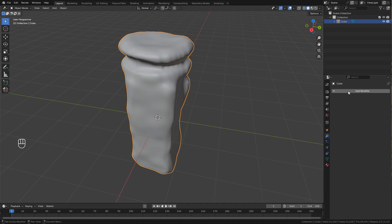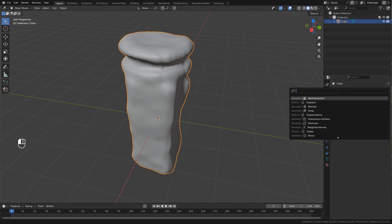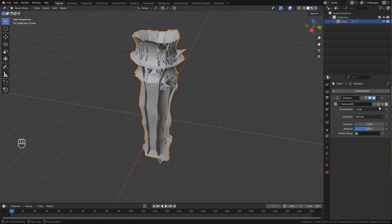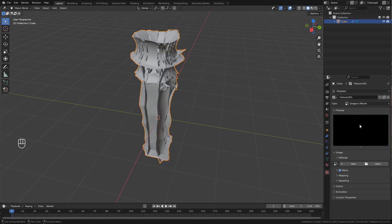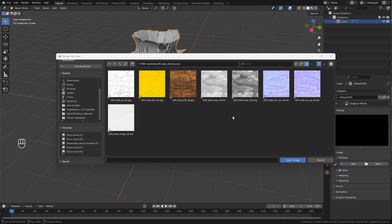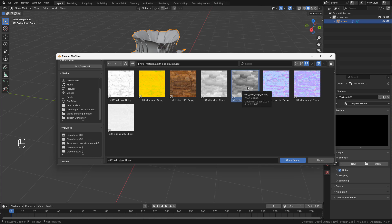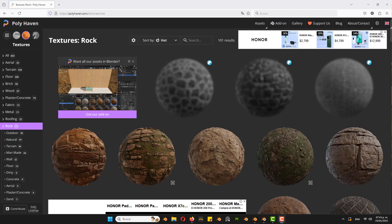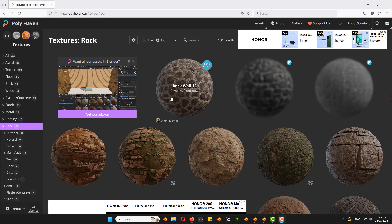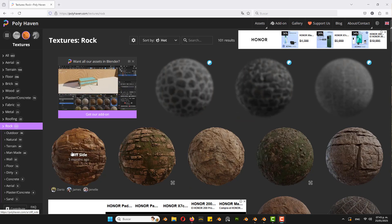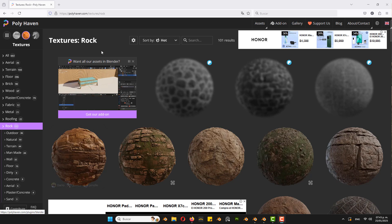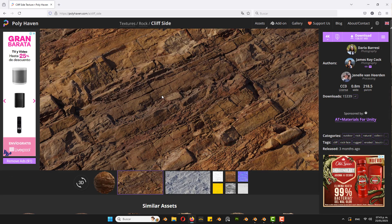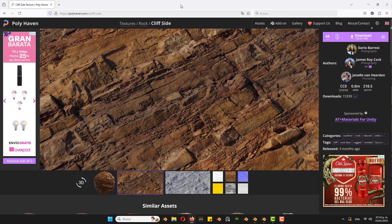Now add the displace modifier. But this time I'm gonna select a displacement texture. These textures are from polyheaven.com. The texture I'm using is cliff side, just click on download.